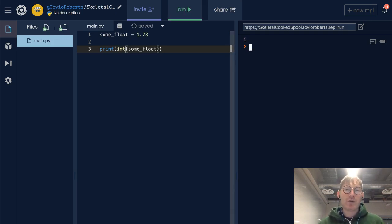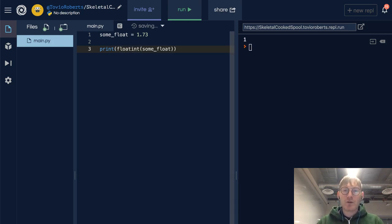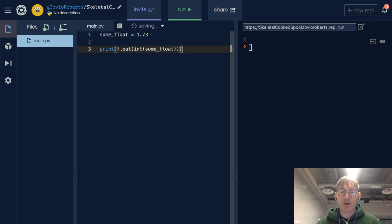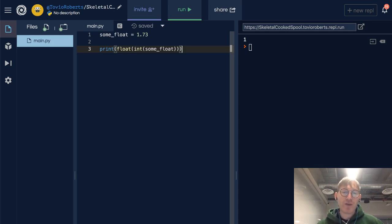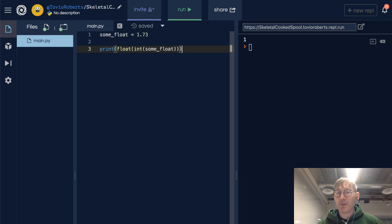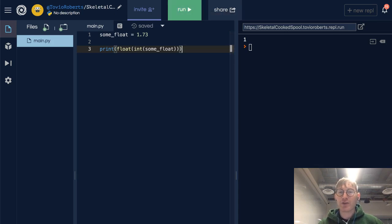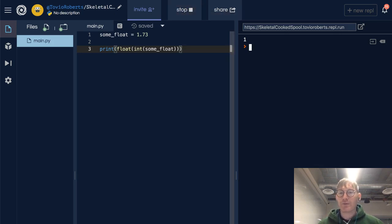Now, if we wanted to preserve the floatness of this, we could wrap it in the `float()` function. So we're going to throw away the decimal and it will be converted to an int, but then we convert it back to a float. We should get 1.0.